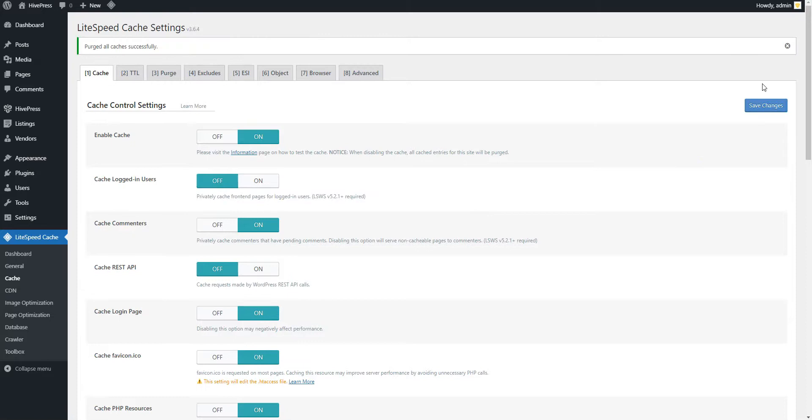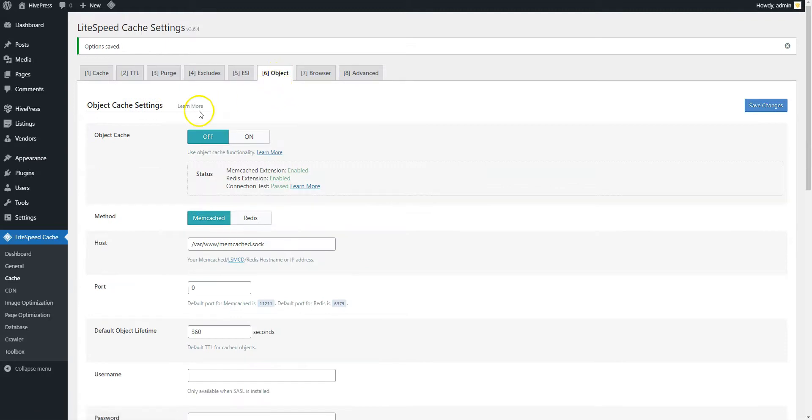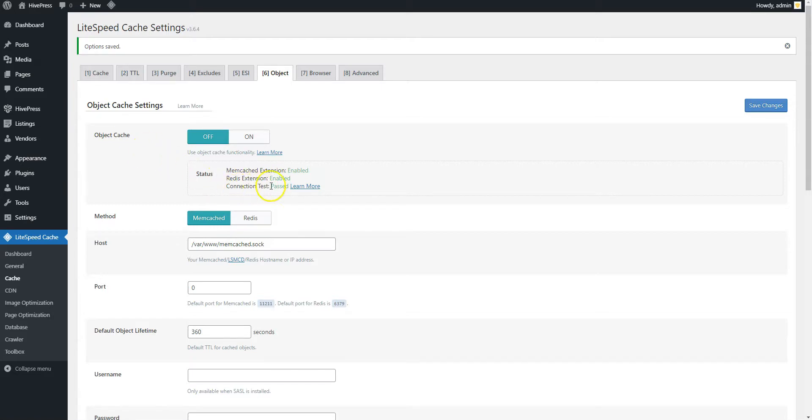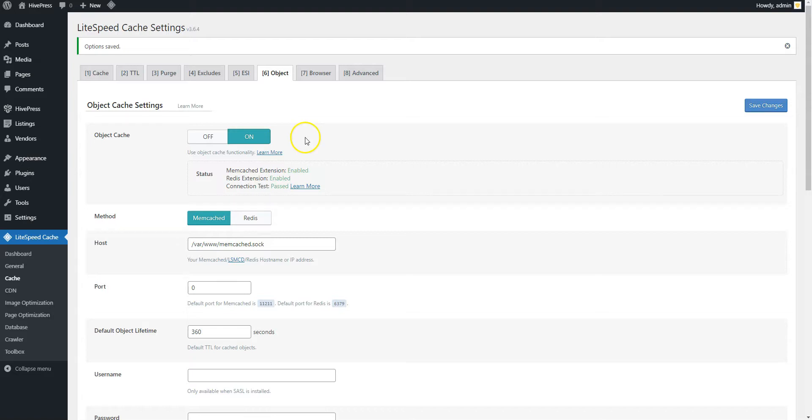Next, let's enable the object cache. Navigate to the Object tab and check if the object cache is available on your site. The connection tests should be displayed as passed. If so, you can enable the object cache. This will drastically improve the website performance by caching duplicate database queries.